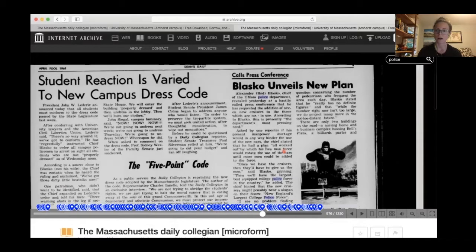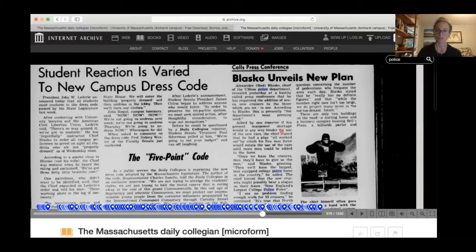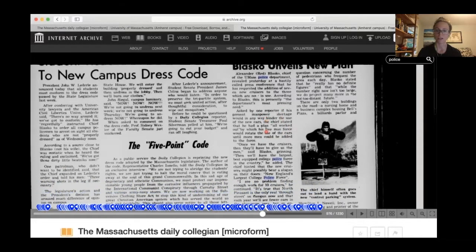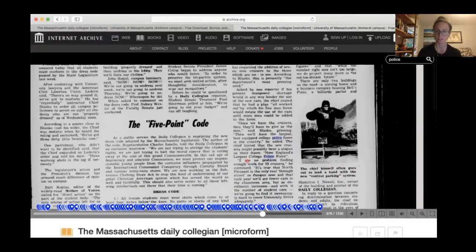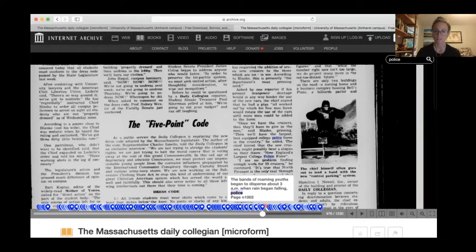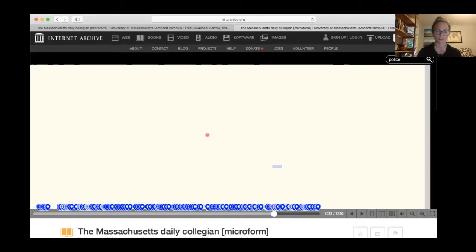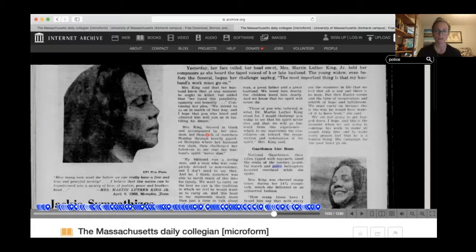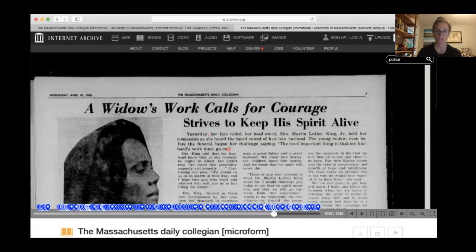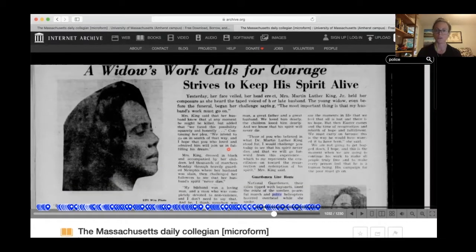It was pretty easy to find, for example, this article where a new plan for the university is bringing in a bunch of money and new cars for the police. I didn't know this, but at least in the 60s the campus police was considered the largest, best-equipped college police force in the country — so that was interesting. If you zoom along here you can find other content; I remember picking this one out — you can see some content related to the assassination of Martin Luther King.